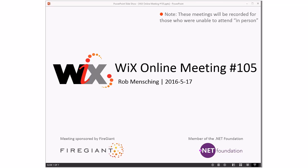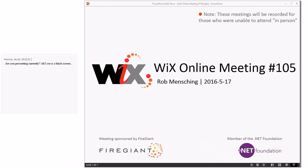Good morning, good afternoon, good evening. This is the WiX online meeting number 105, halfway through May. Everything is rolling along, and we have new slides. We are part of the .NET Foundation, so I went and made the logo all good and ready to go.